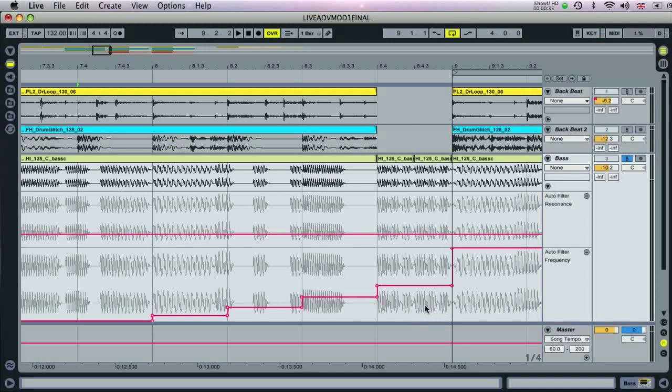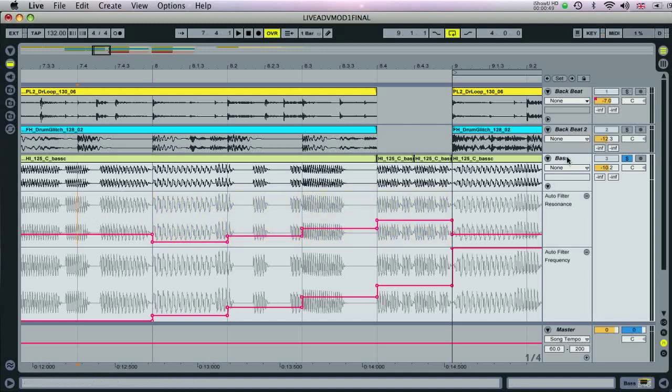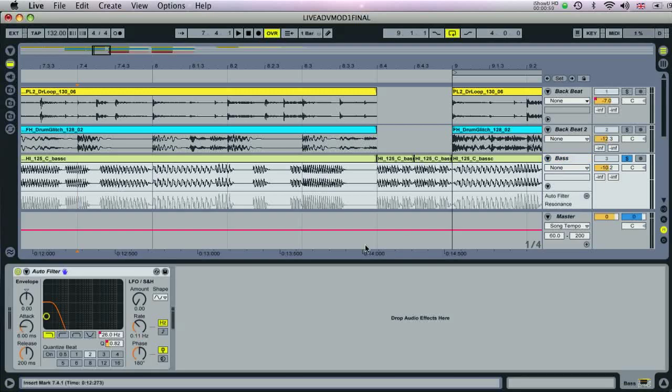So to copy the same automation as that used on the filter frequency over to the resonance, then you can select the automation here, select copy, then position the flashing insert marker on the resonance track, and select paste. Now when you hit play, you can see the filter frequency and resonance following the same pattern.